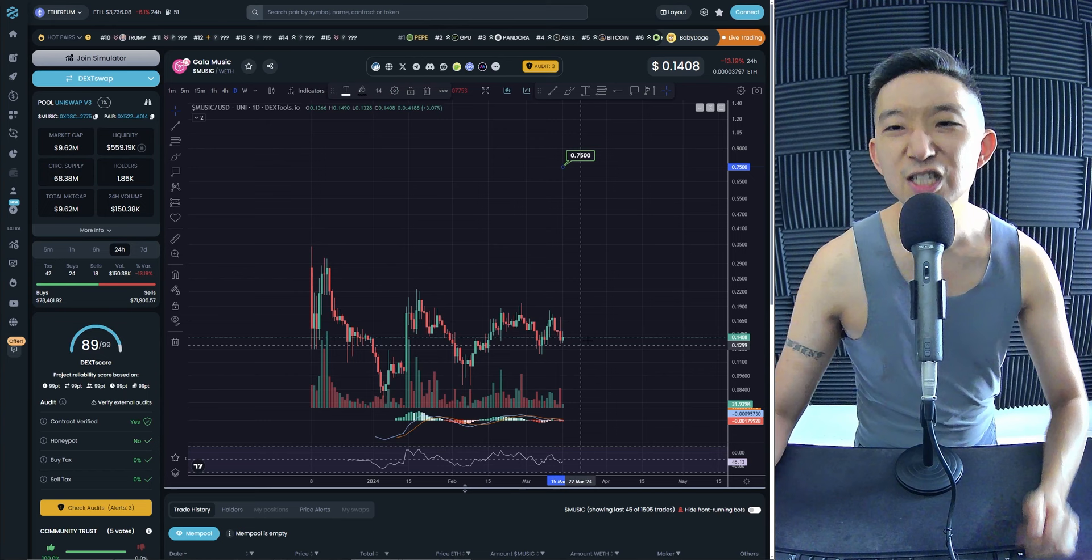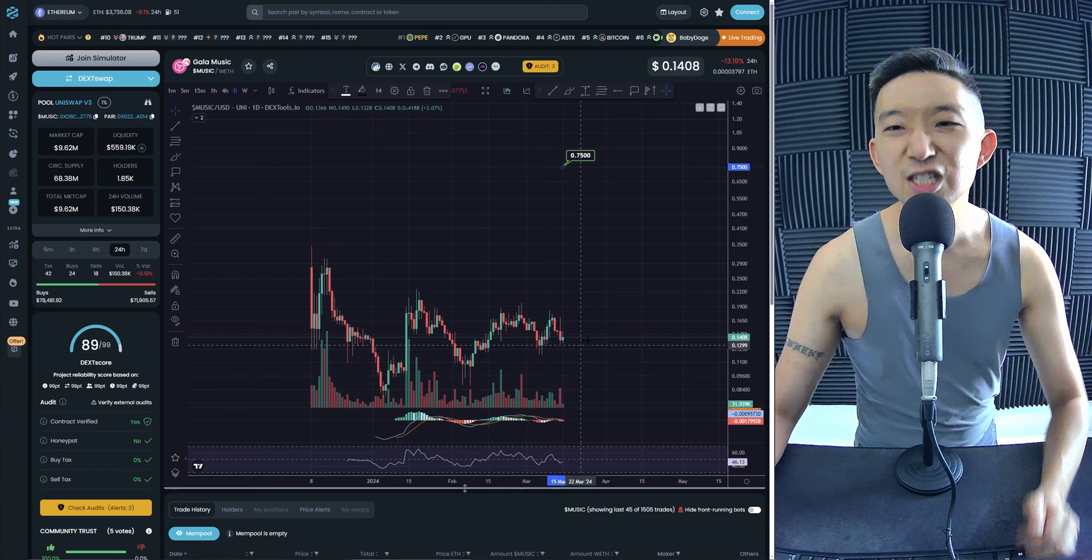$0.75. What's the day today? It's the 14th? No, it's the 15th. $0.75 for Gala music.